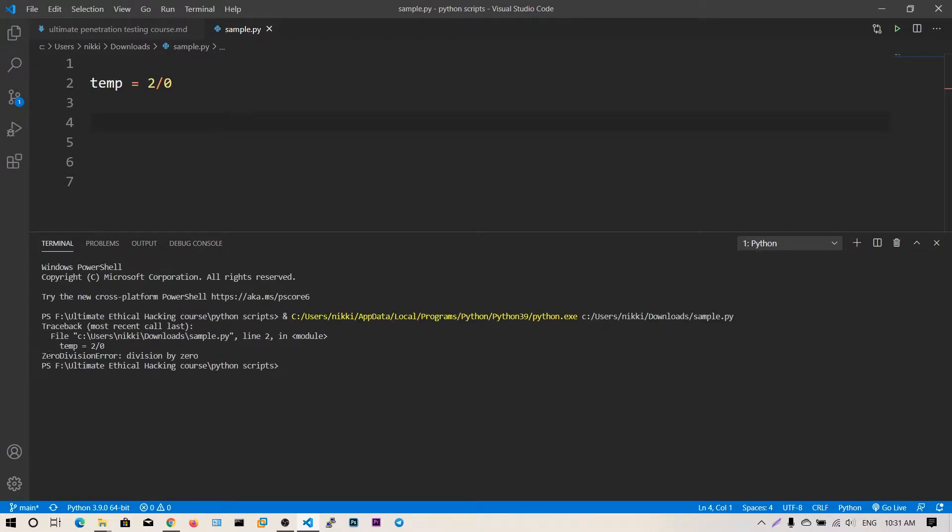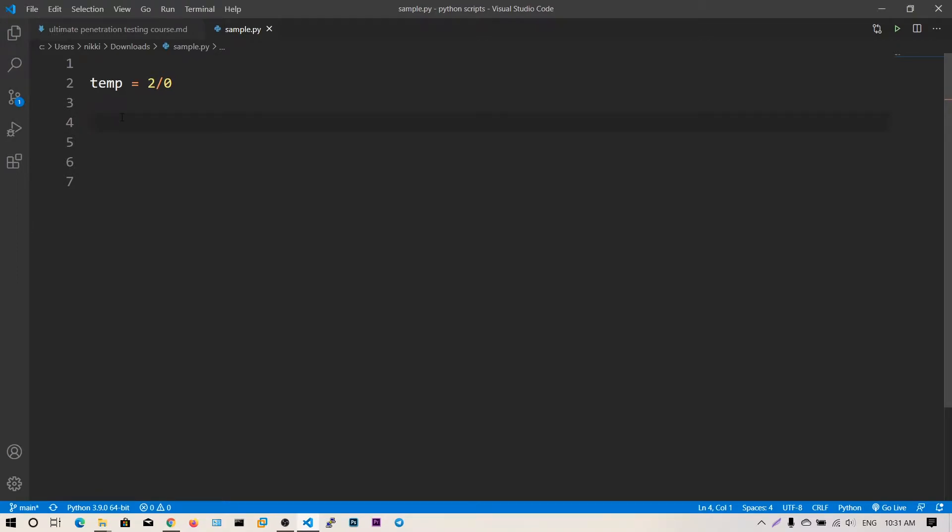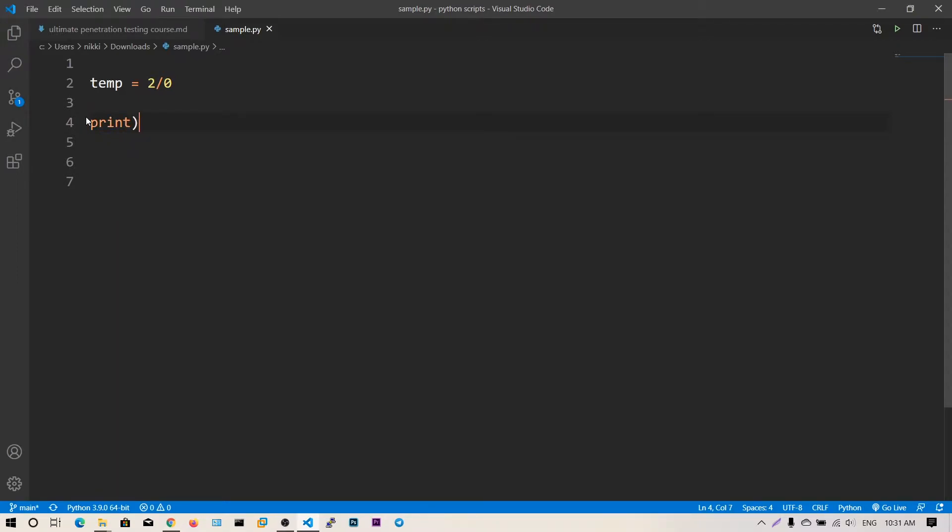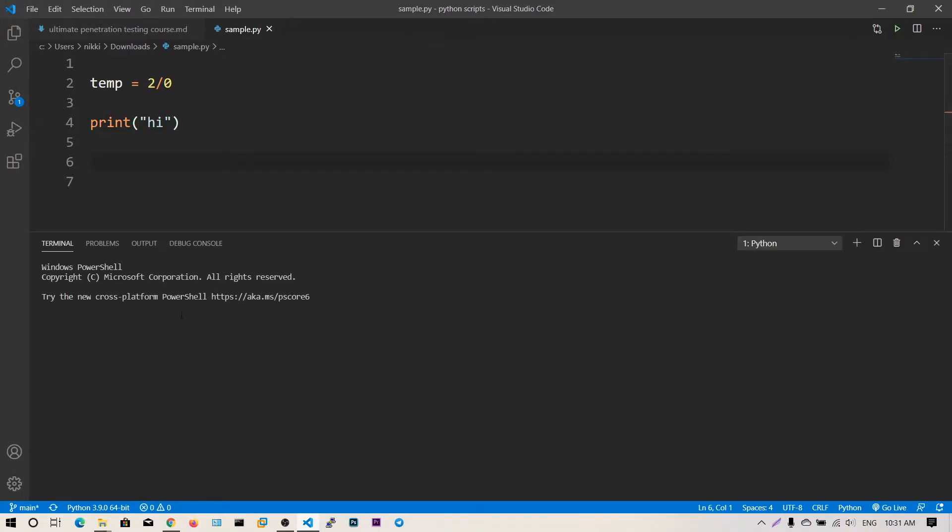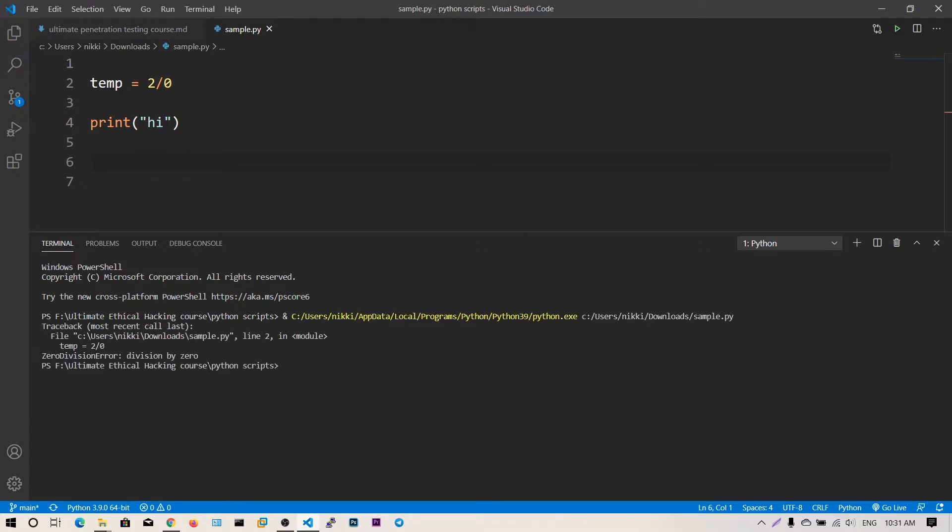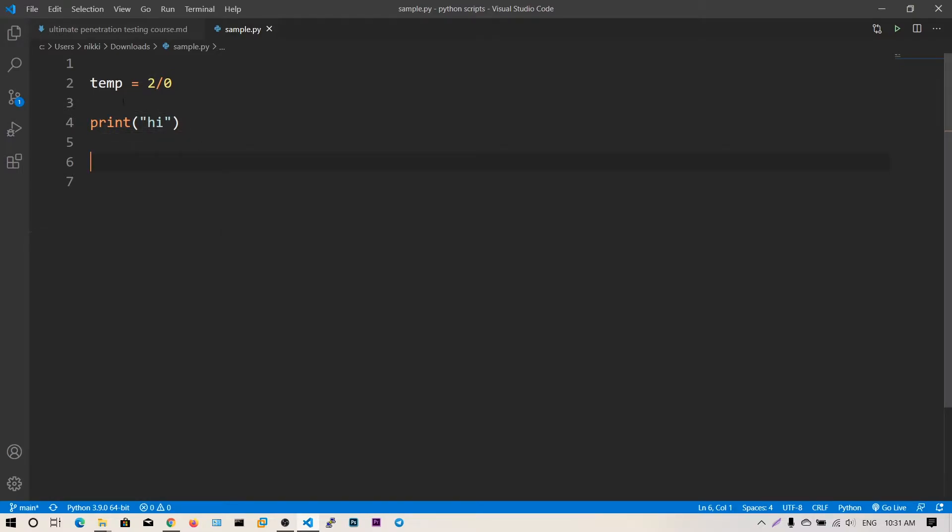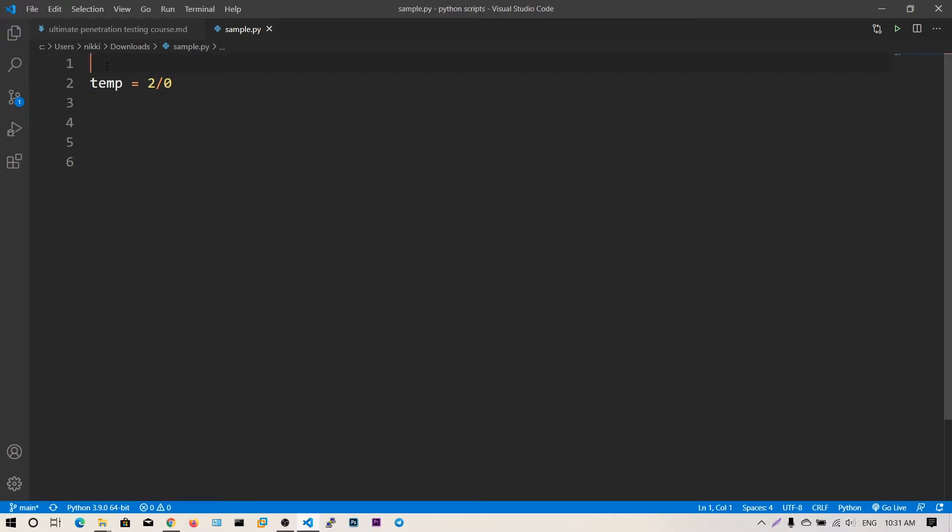It says ZeroDivisionError division by zero. Now let's add print('hi'). You can see we got the zero division error and this print statement did not execute. Whenever there is an exception in Python or any language, the program stops at that point. You need to handle that exception and pass through it to execute your own code.